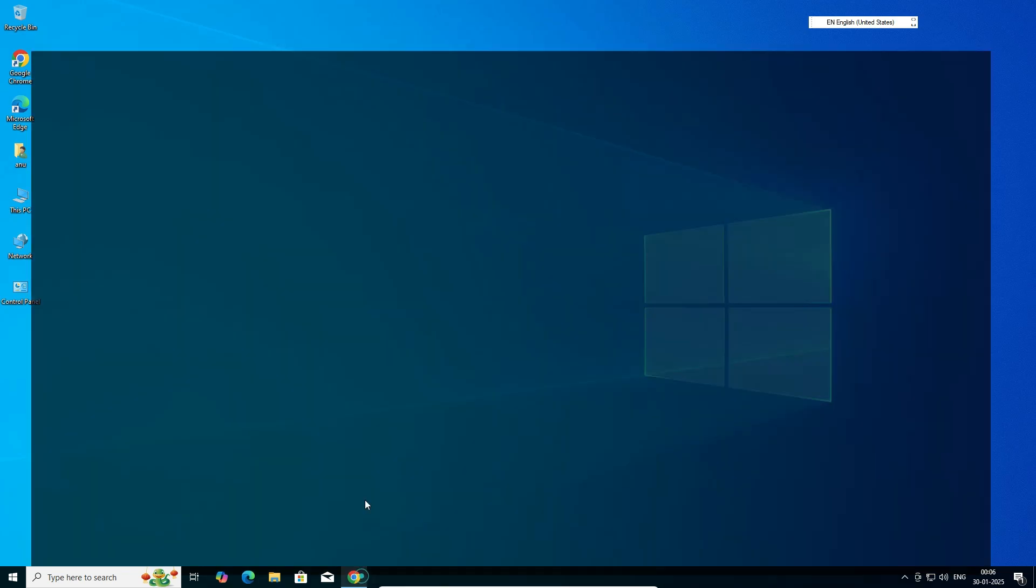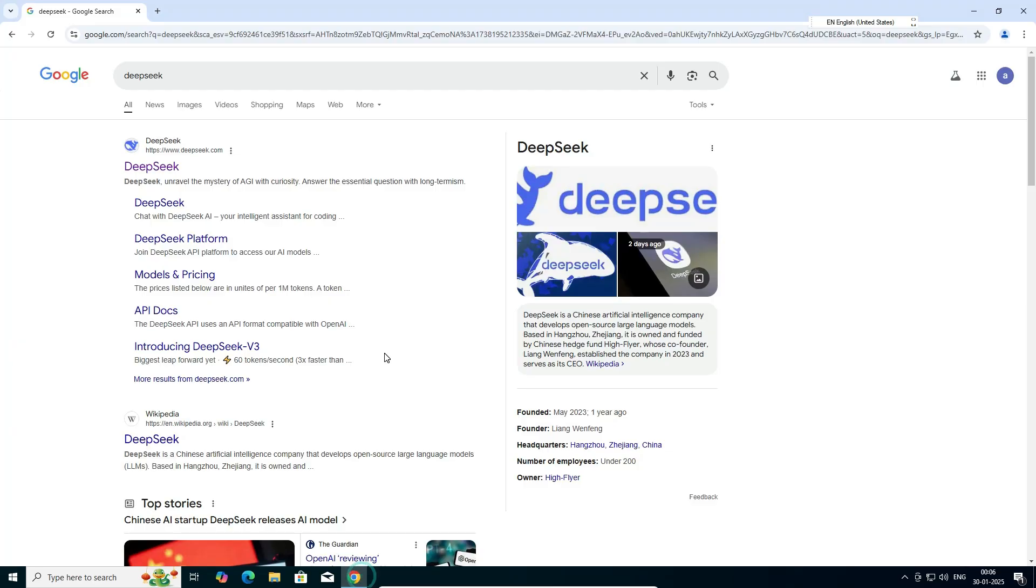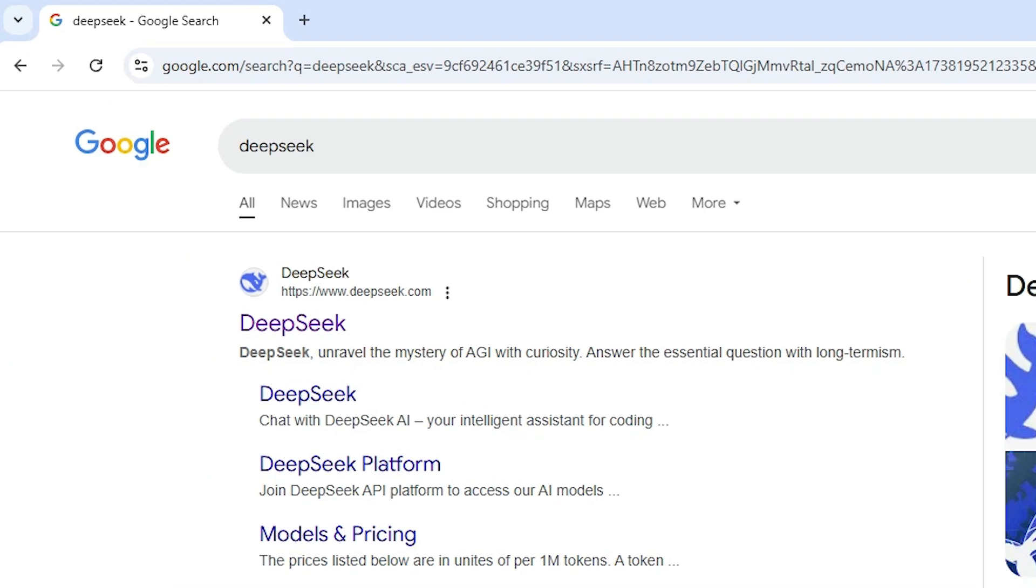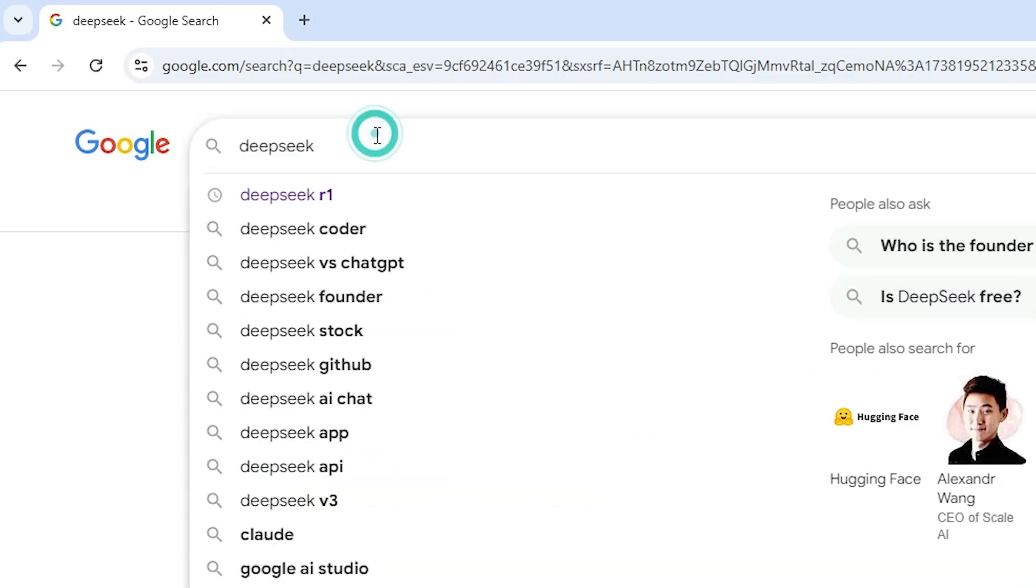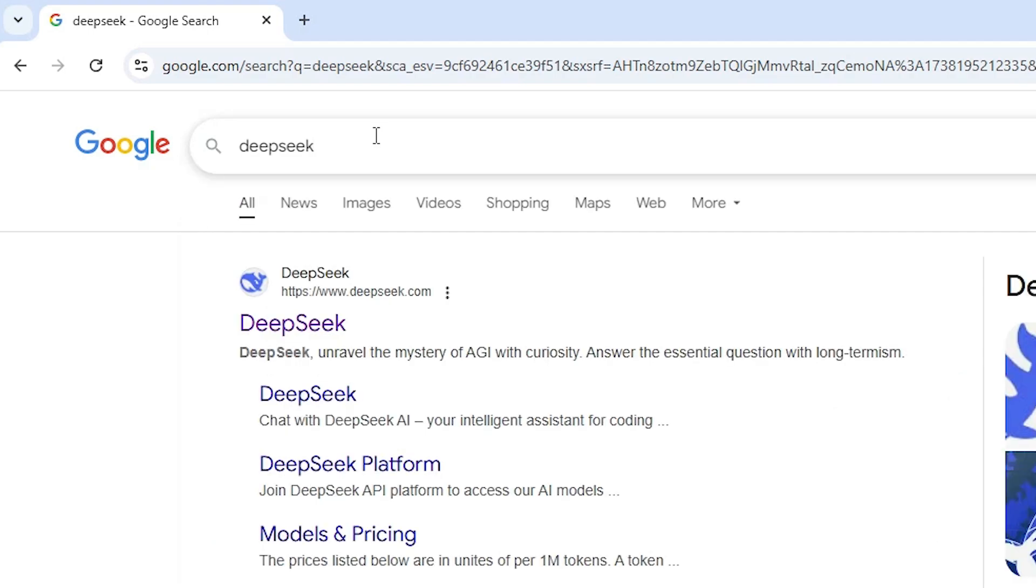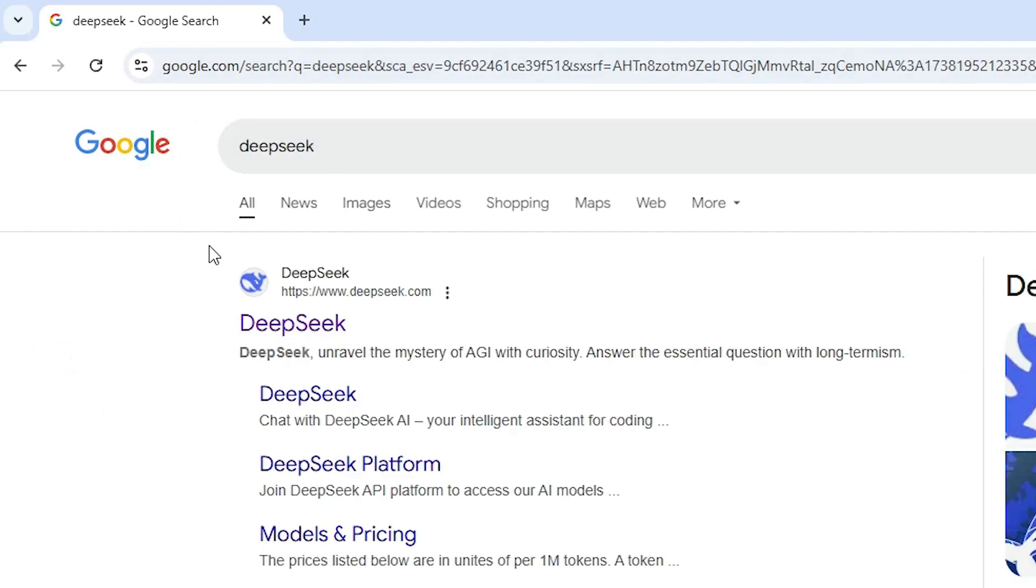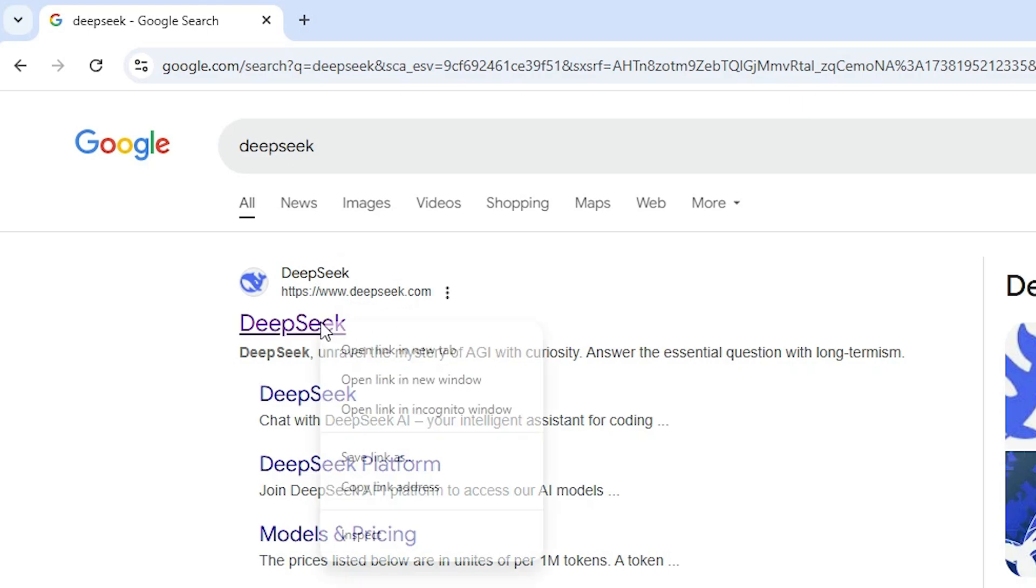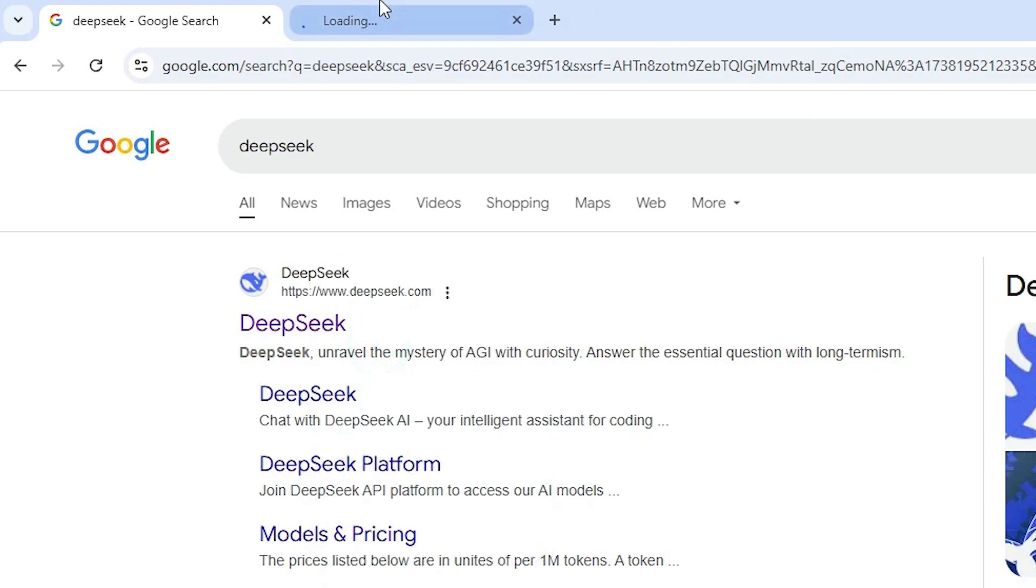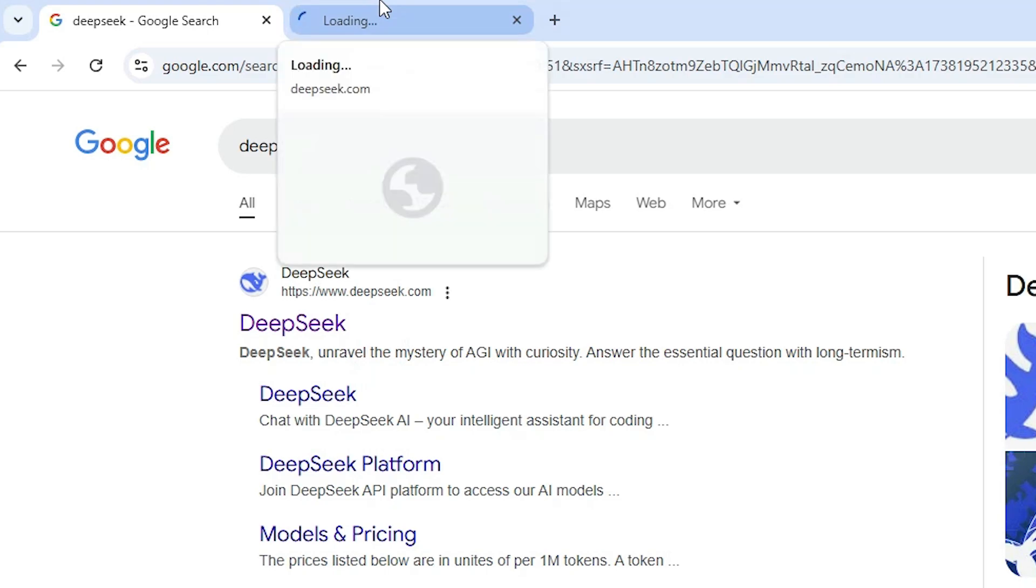First go to Google Chrome. Open Google Chrome, don't open any other web browser. Here we find DeepSeek. In the search, type DeepSeek and hit enter on your keyboard. The first link in the search result is from www.deepseek.com. Open the first link.